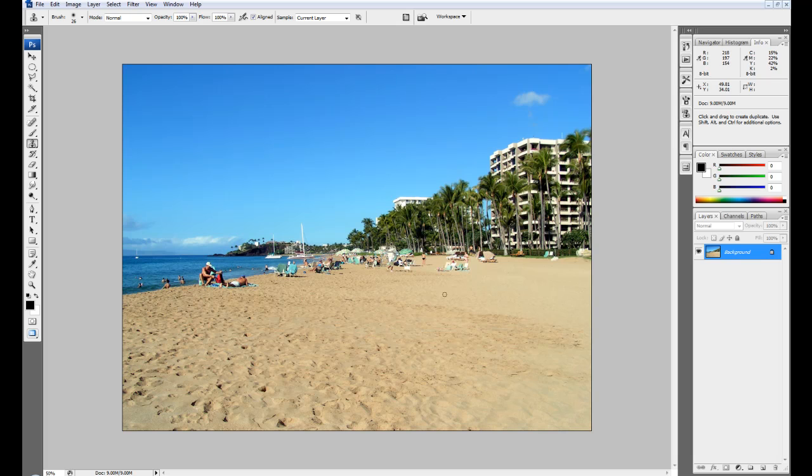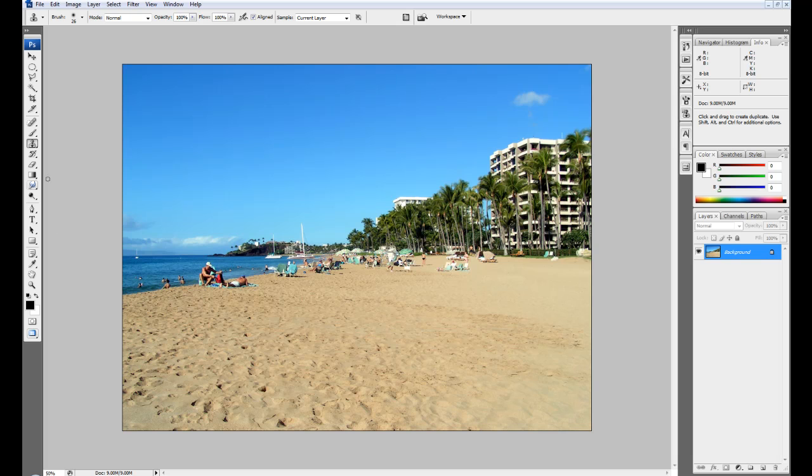By the way, the clone stamp tool doesn't just have to be used for removing unwanted objects. It can also be used for duplicating objects. I may show you a quick little example.